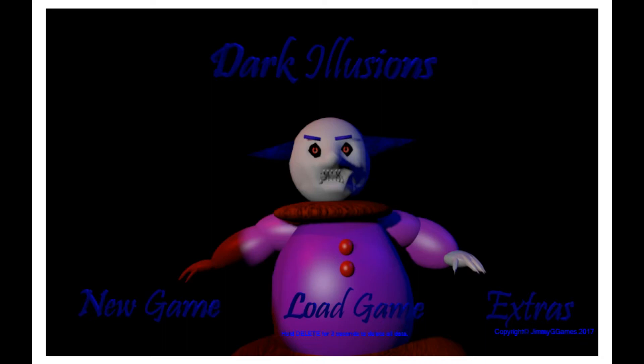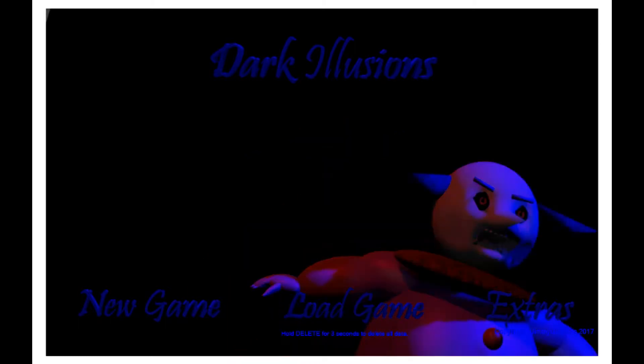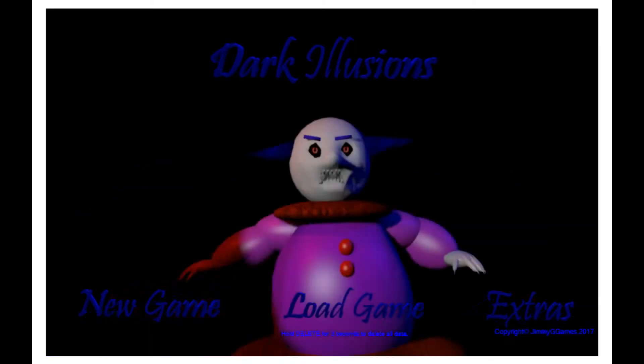Alright, hello everybody and welcome to Dark Illusions. Sorry I haven't been posting in a while. Been busy with school and everything. So, let's get into this.